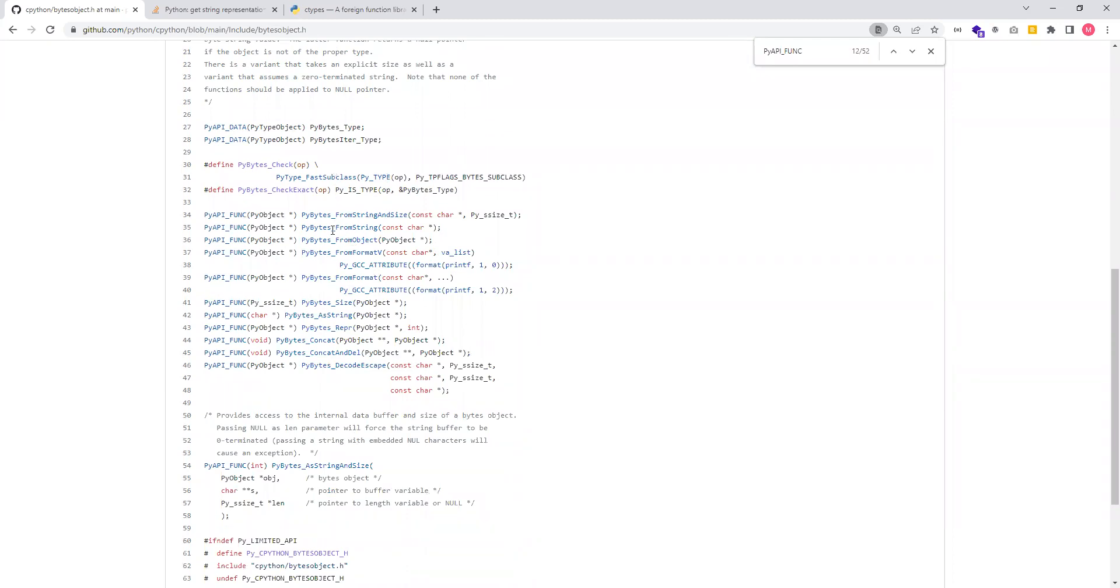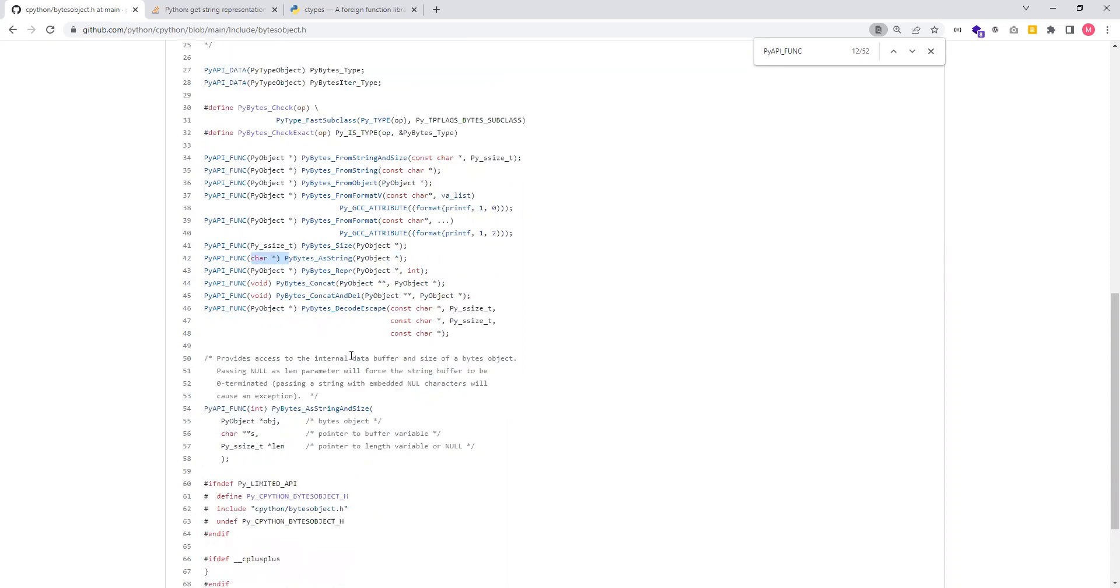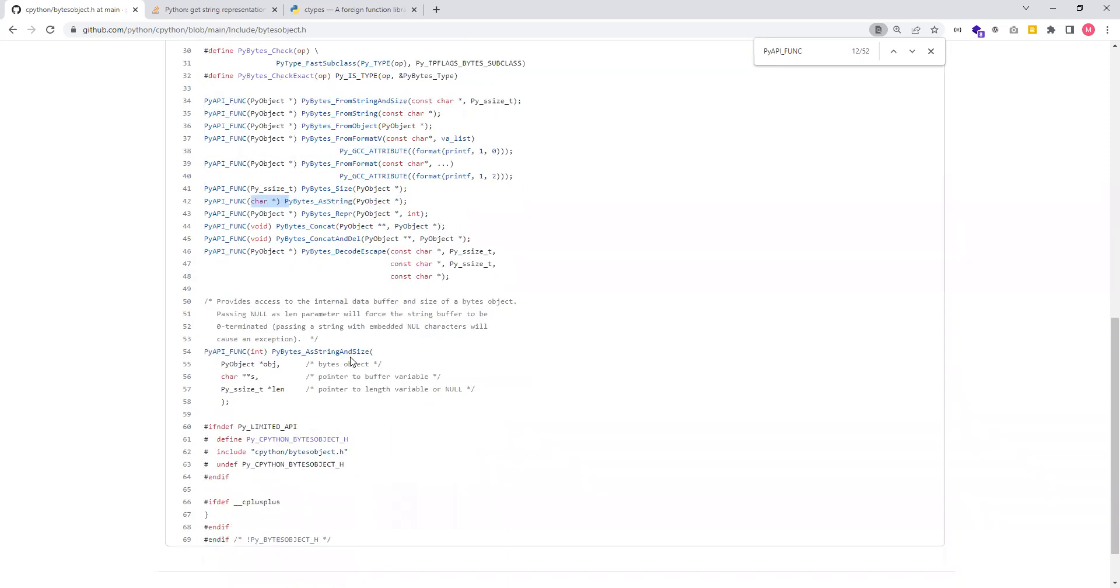For example, we have PyBytes_FromString. We can create a byte object from a string, or create it from an object, a string object, for example. And then we can use this PyBytes_AsString function to convert the PyBytes object into a string. So a char*, then display it using the printf function.